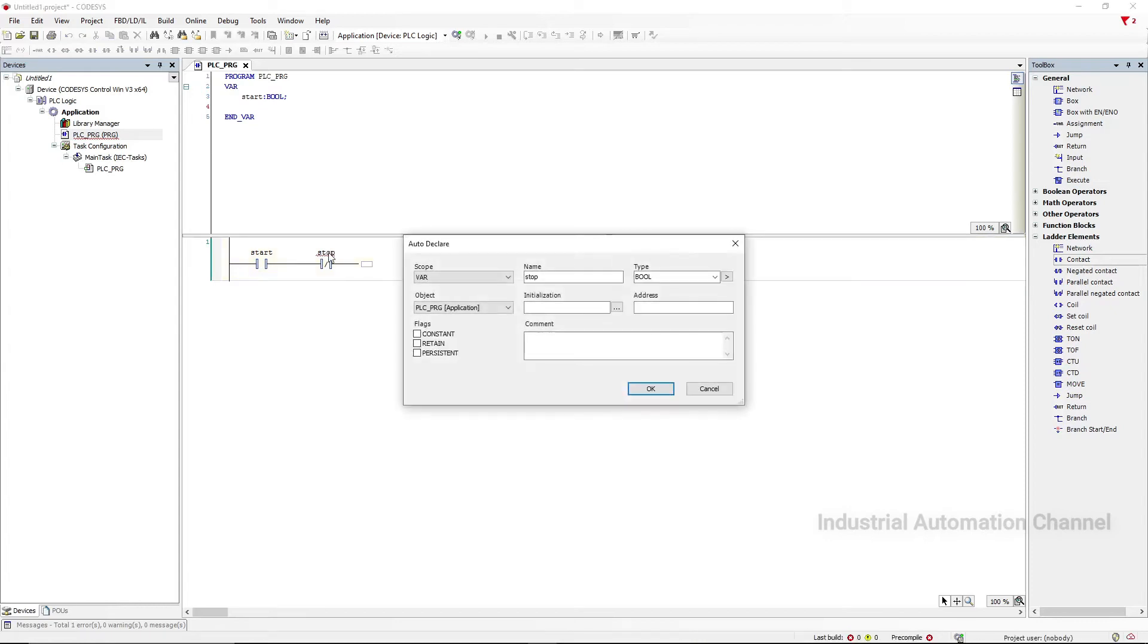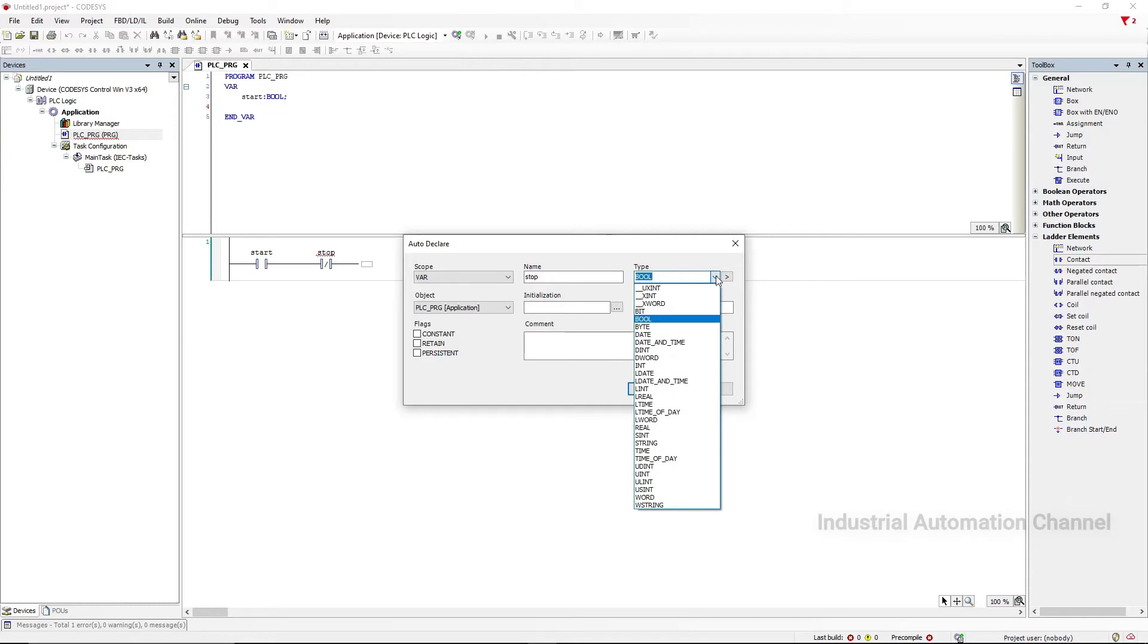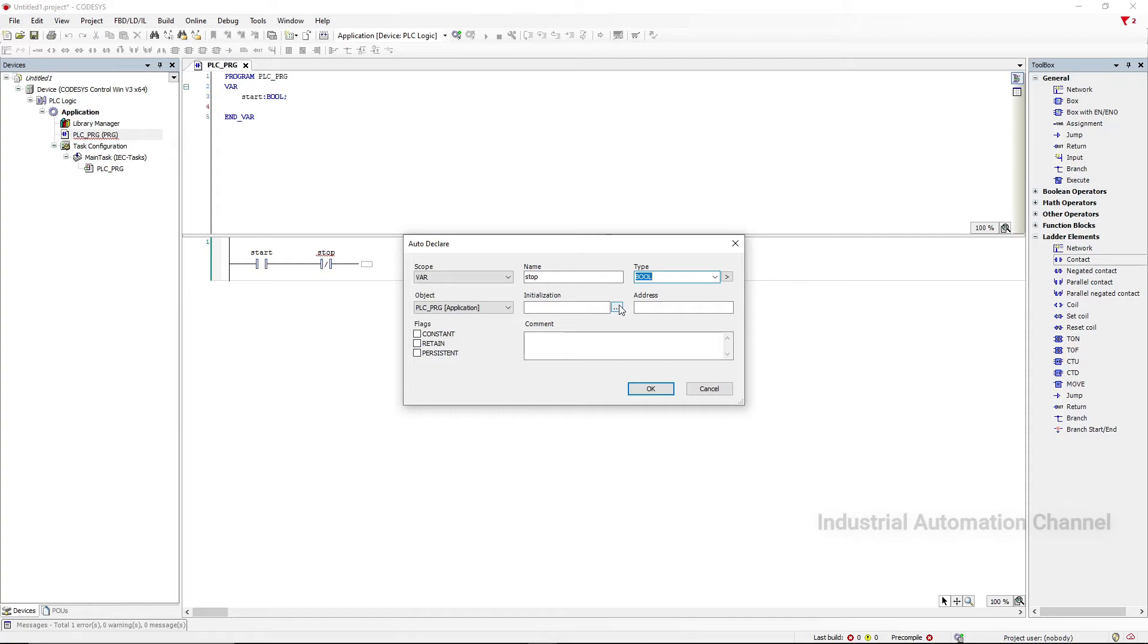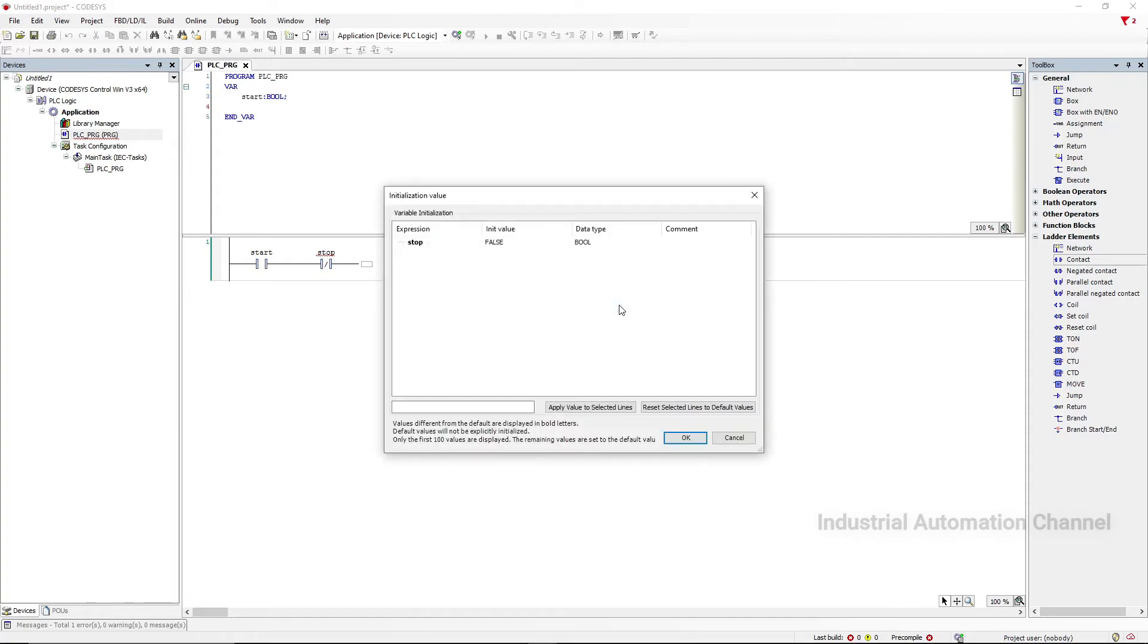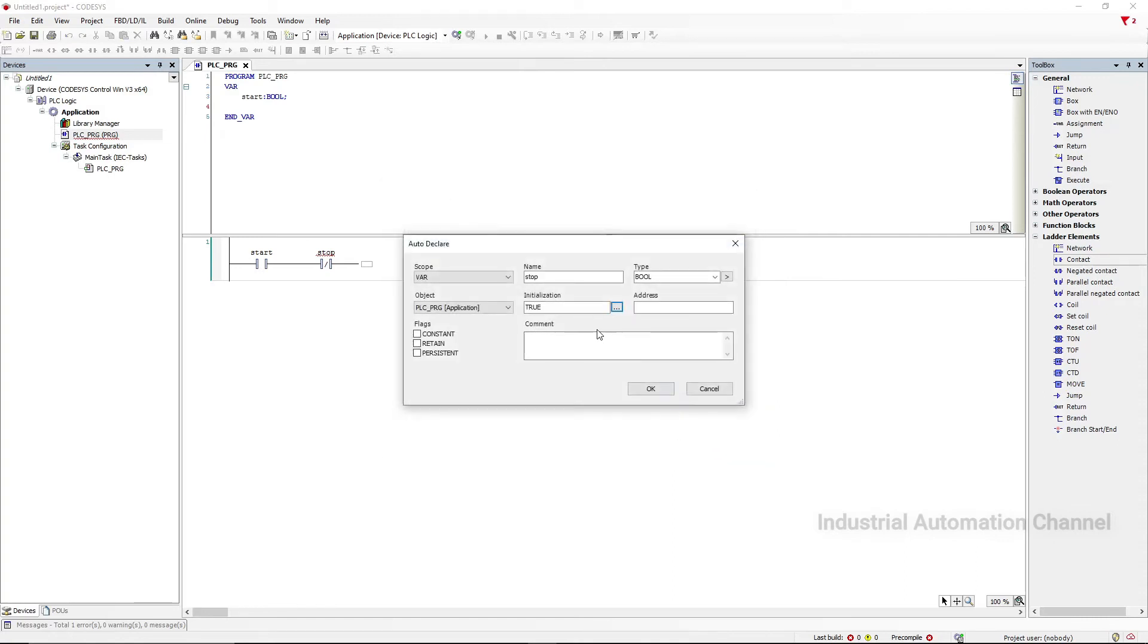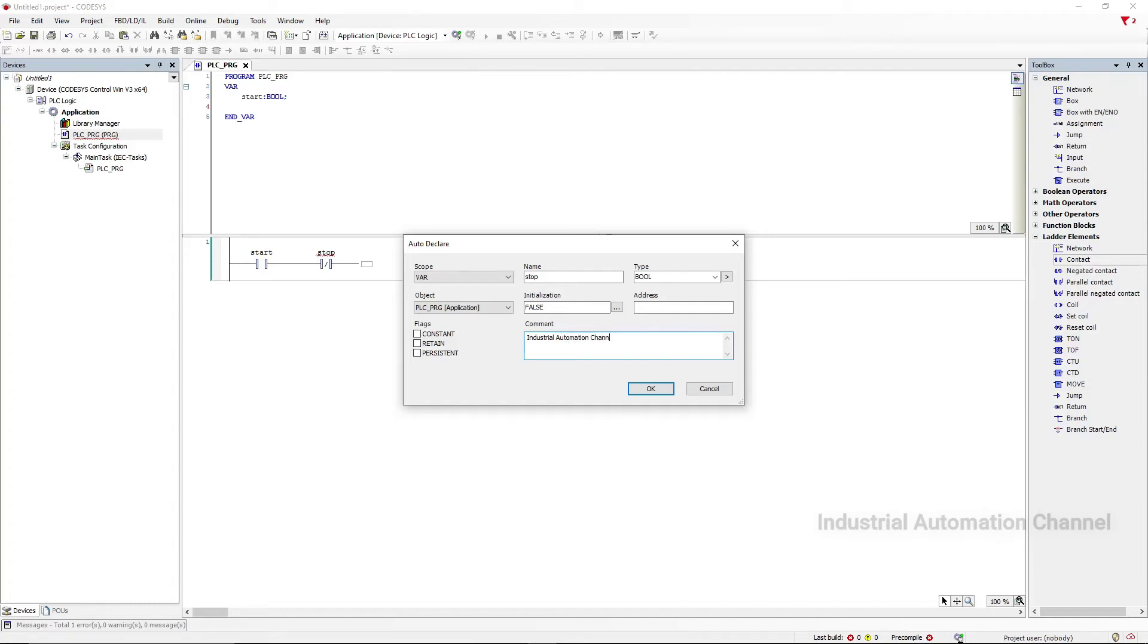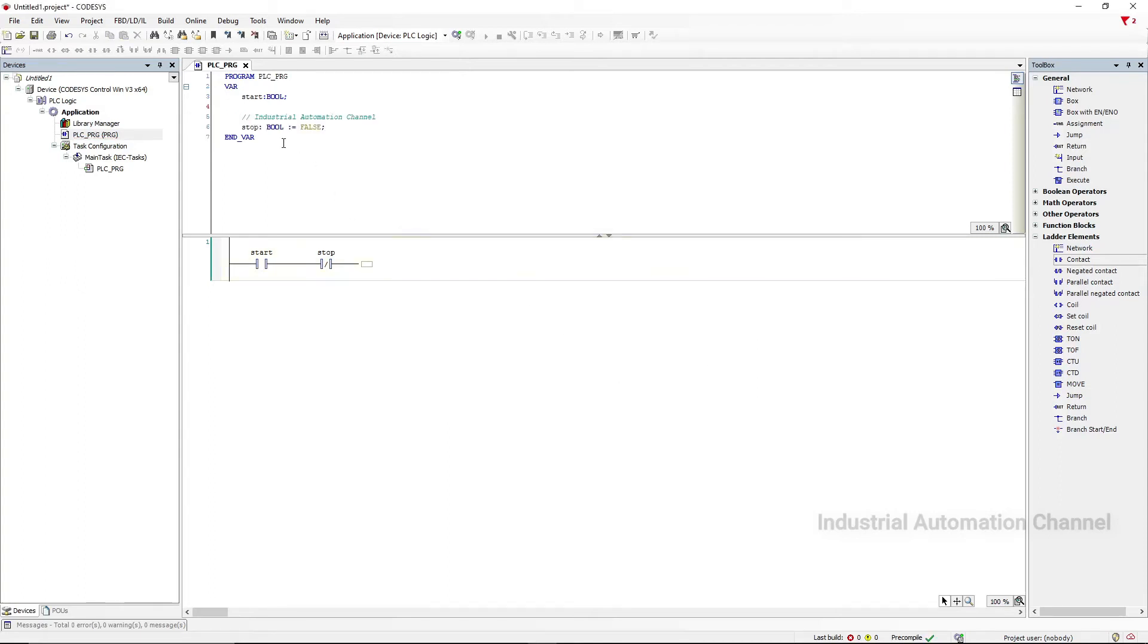You see this window in which we have to declare the variable that we are going to use. The name of the variable and the type of variable, which is Boolean, but you can have different kinds of variables. Then we can initialize the variable within this object. It's by default False but we can initialize it to True. And the address we don't care about because we are working with the simulation, and here you can write some comments. Now we can see that a Boolean variable is added to our list.